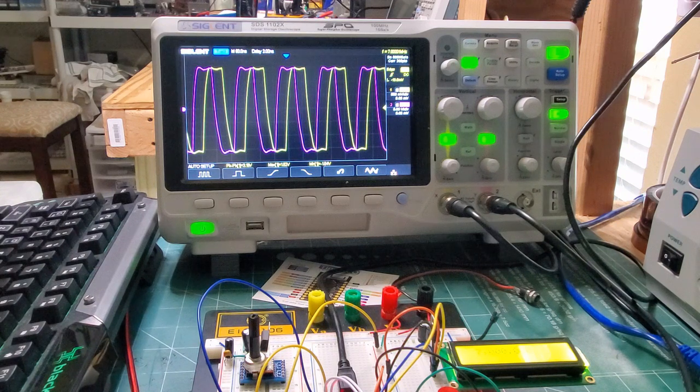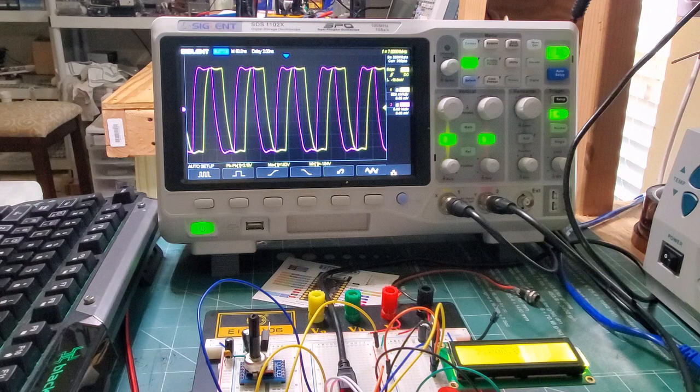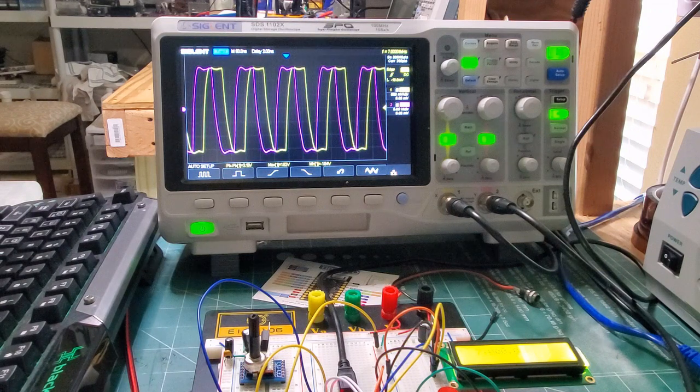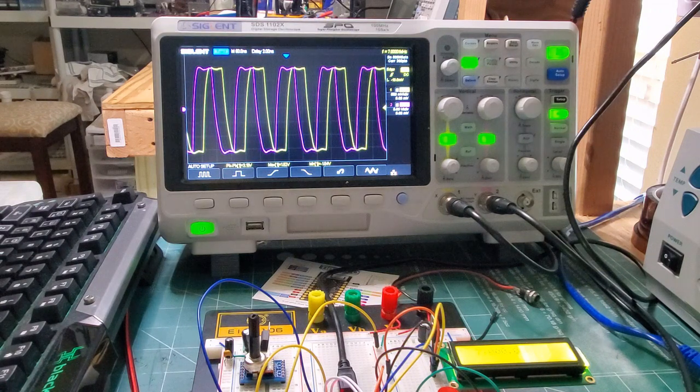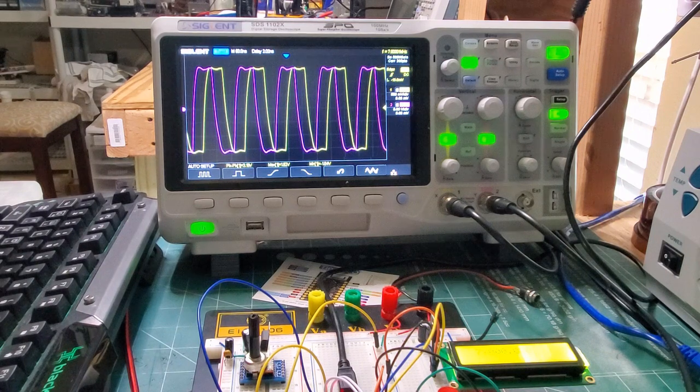But that basically demonstrates that the first crucial component of the radio, the local oscillator, controlled by the TinyPico, is completed. Now, obviously, there's a lot of other components to build up, the bandpass filter, the TALO detector. So I'll defer that to the next video.